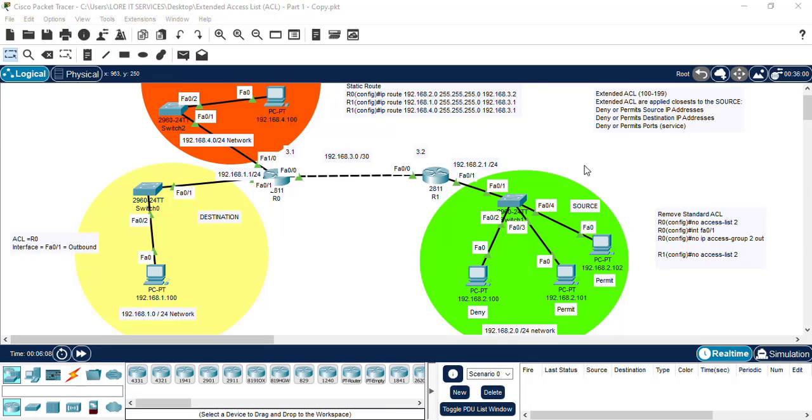As we can see, Extended ACL uses any number between 100 to 199. They are also applied closest to the source. They can deny or permit source IP addresses, destination IP addresses, or ports and services.